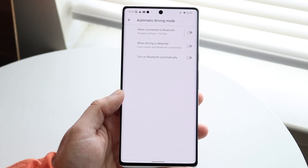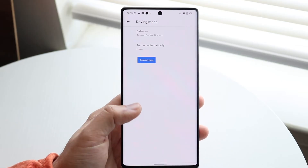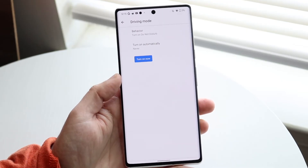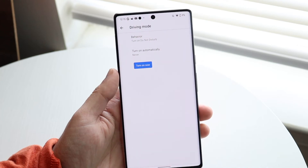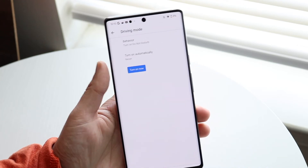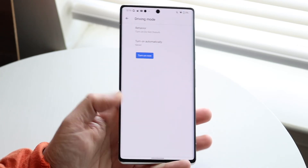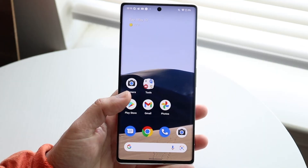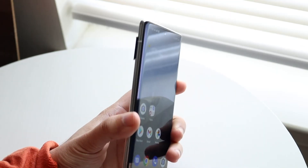That is pretty much all you have to do. When you do that, not only is driving mode turned off with that disabled toggle, but it will basically never turn on automatically. That's the main thing I'd recommend looking at, and that's pretty much how to do it.